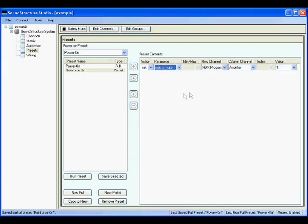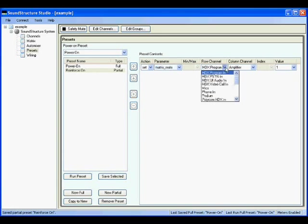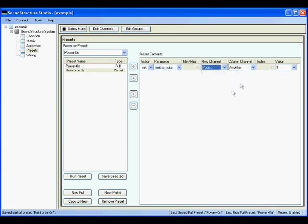Next, select the channel to operate with. In this case, podium. Next, select the column channel, which is the destination for the matrix mute. In this case, amplifier. Finally, set the value to 0, because we want to unmute the cross point.